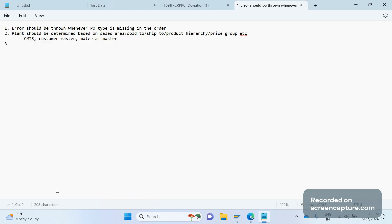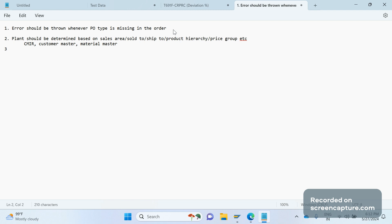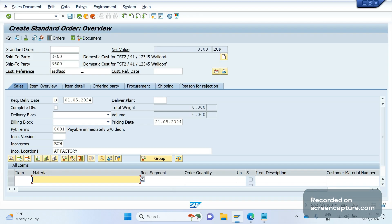Once we understand that the client requirement cannot be fulfilled in standard design, how do we fulfill it? Where can we add the logic, and how do we identify the relevant place to write the logic? For example, take the first scenario: an error should be thrown whenever PO type is missing in the order. This validation can be added in several places in the user exits.